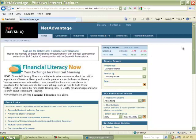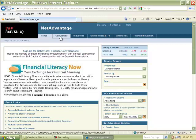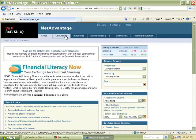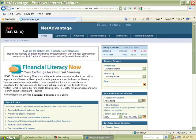This is the home page for Net Advantage, and the main things we're going to be interested in are the company and industry links located at the top middle of the page. Let's first look at the industries profile.